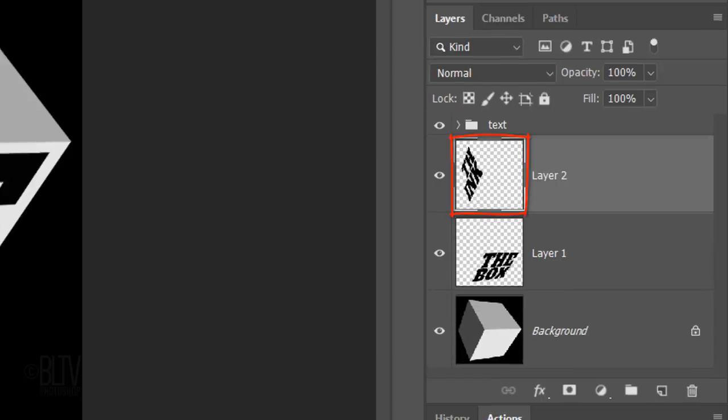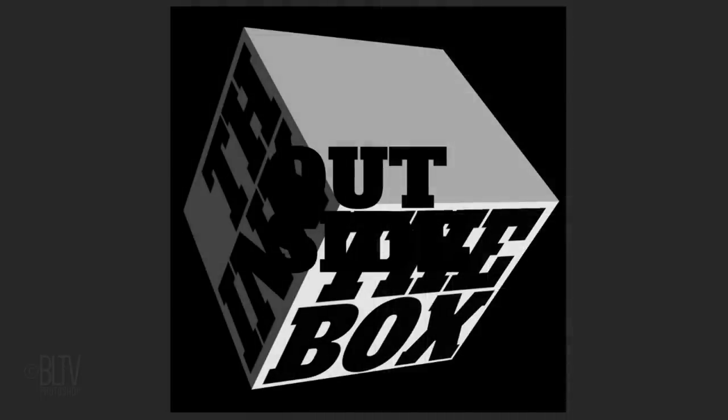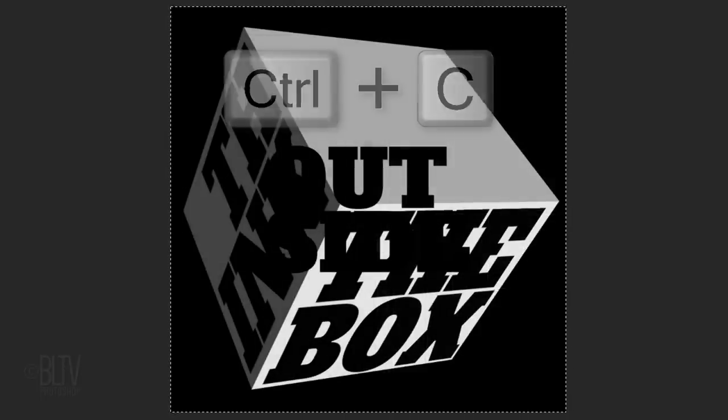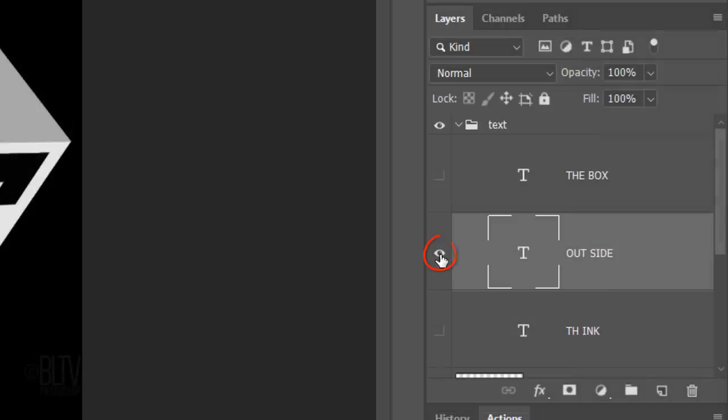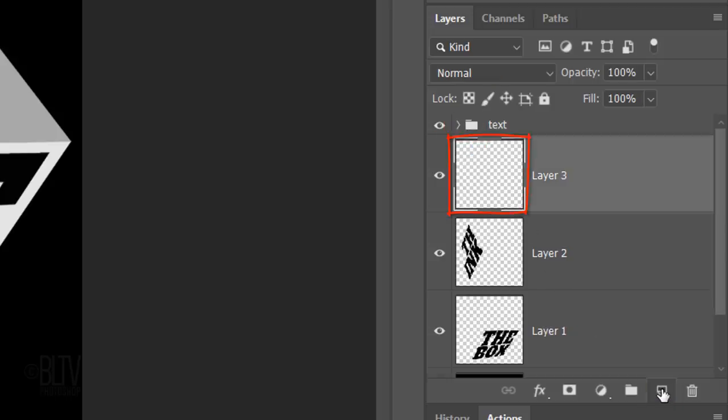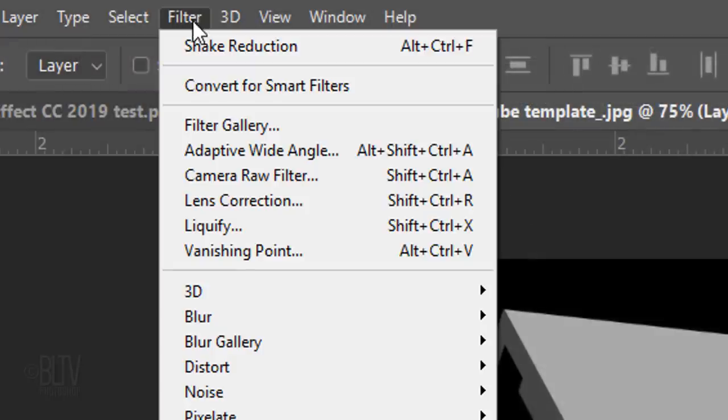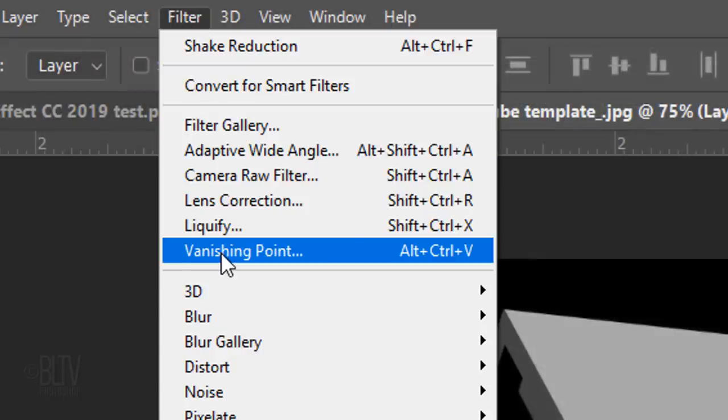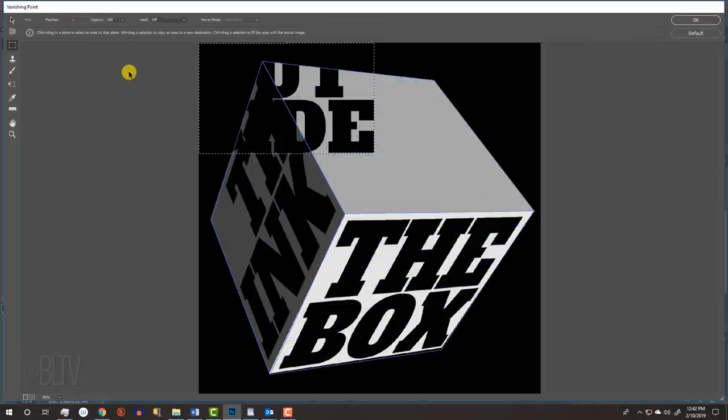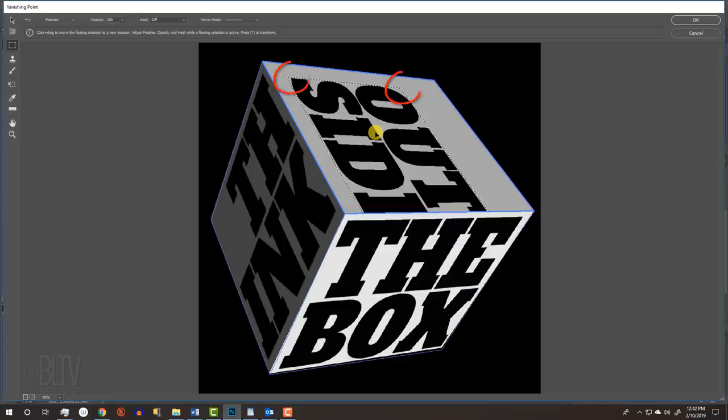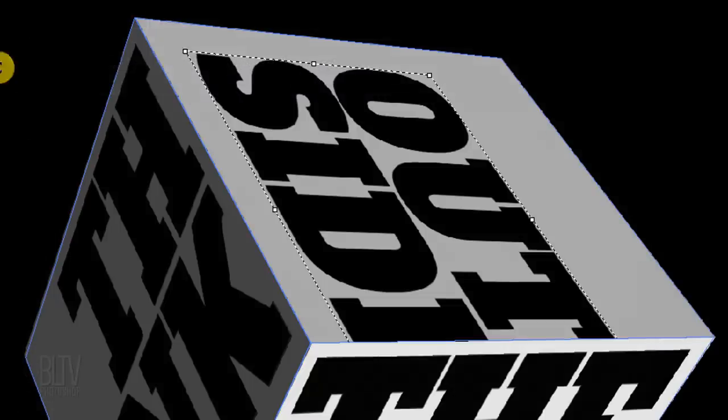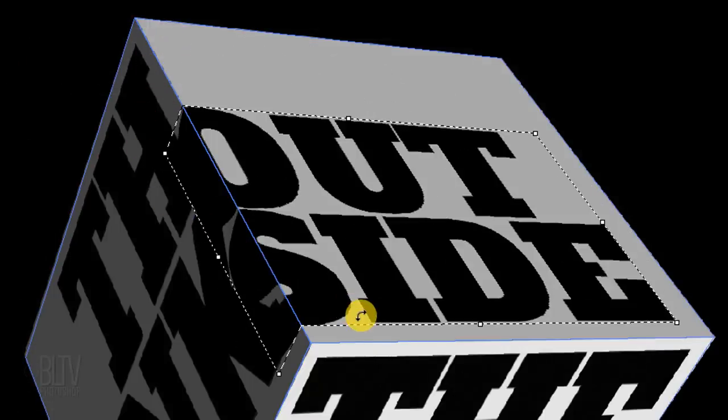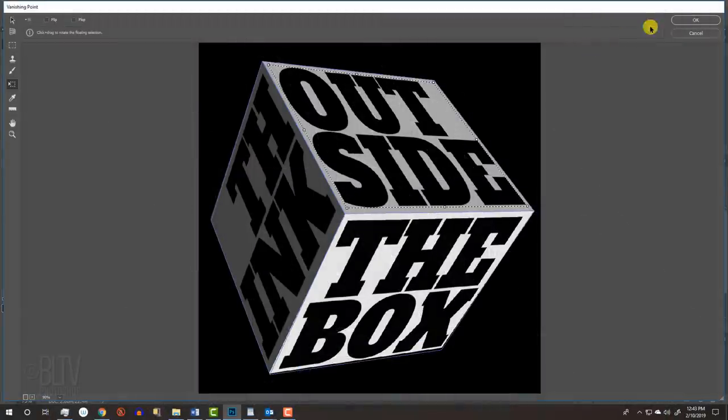Notice that this text is on its own layer as well. Open the folder and make the middle text visible and active. As before, select it all, copy it and then deselect it. Hide the text and close the folder. Make a new layer under the folder and go to Filter and Vanishing Point. Paste your text into the window and drag it to the top of the cube. Make sure you see a corner of the text's bounding box. Open the Edit Plane Tool and rotate the text counter-clockwise until it snaps 90 degrees. Adjust its size and position and click OK.